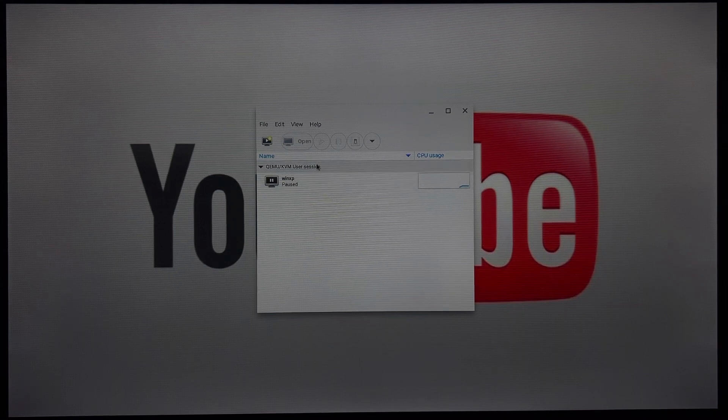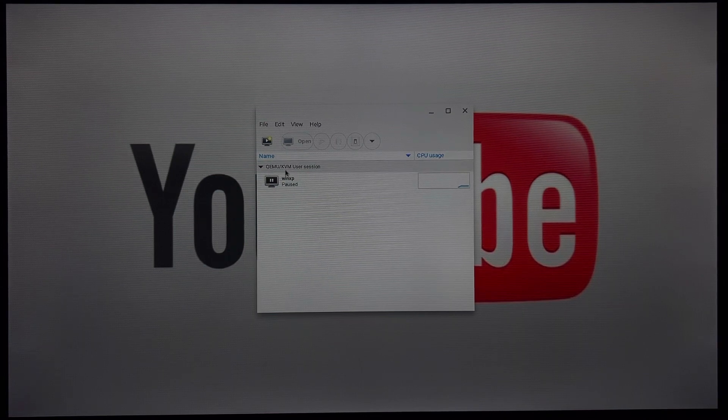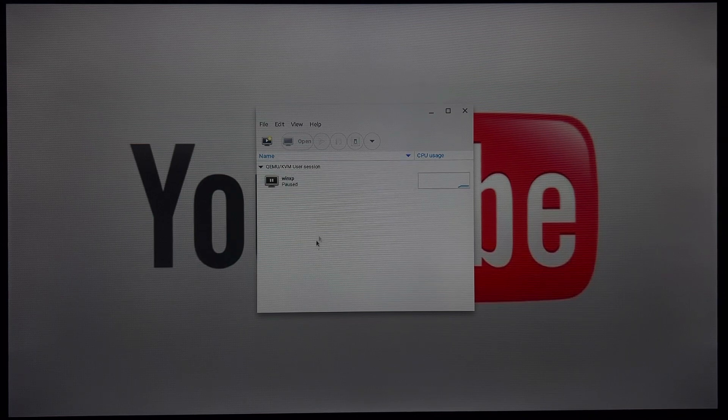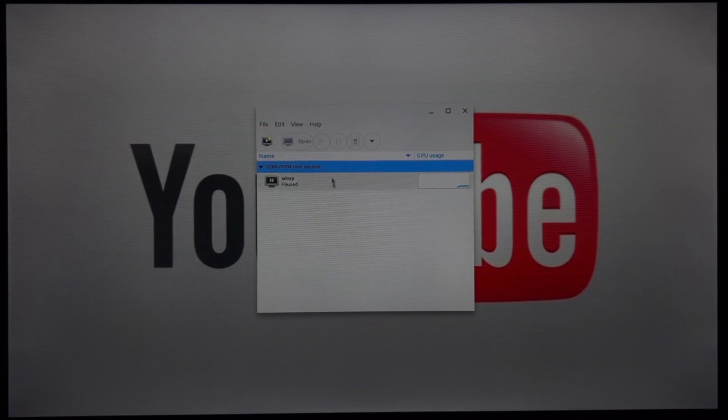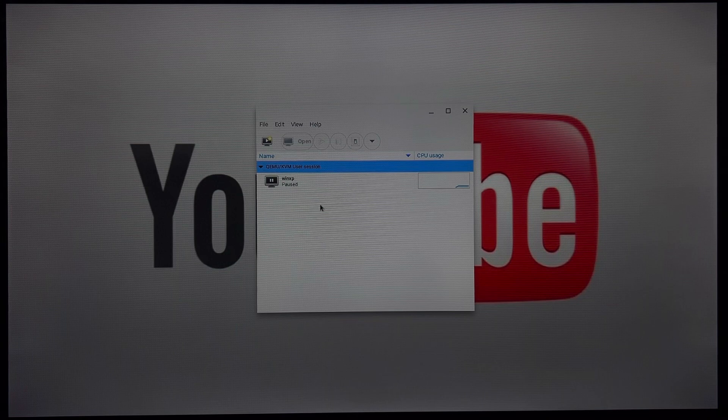What you want to do is right click the regular QEMU-KVM that does not say user session. Right click that. You can click the delete right there. It's greyed out for me since it's the only one.